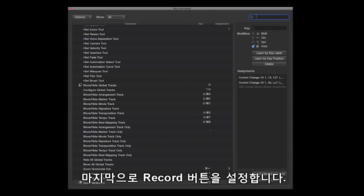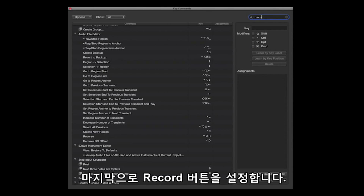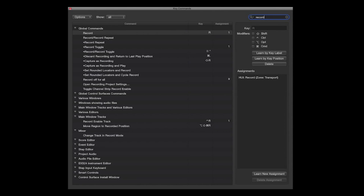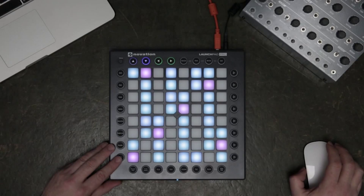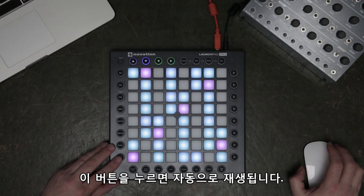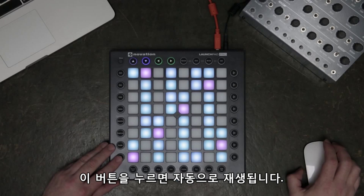Finally, I'm going to assign the Record button. When I assign this it will automatically play.